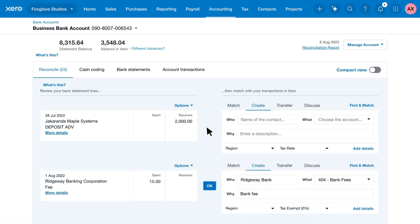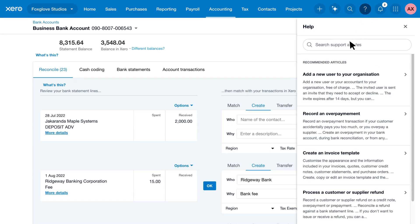Connect Hubdoc to Xero to quickly and accurately record transactions. Search Hubdoc in the Xero help menu to find out more.